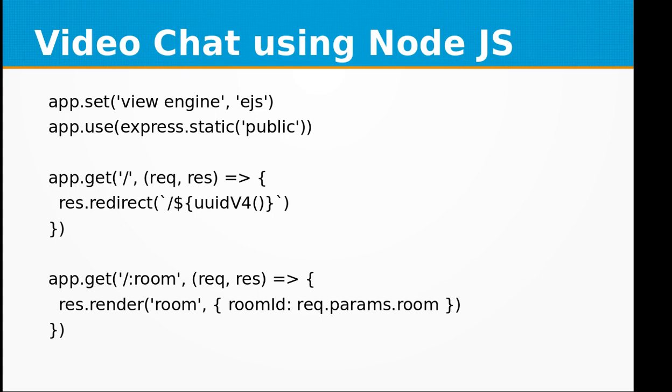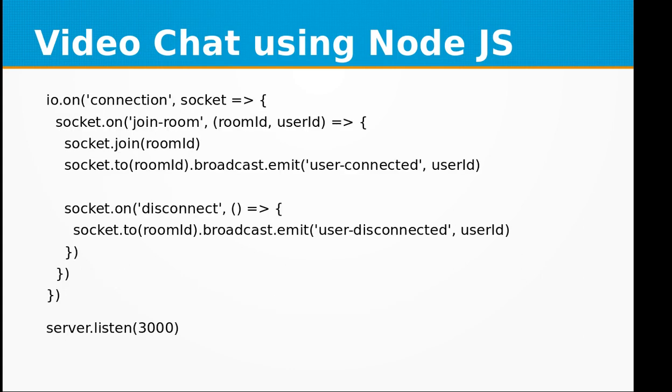Then we are creating a connection, and it is done using the socket.io library. In this, we are using the join room event and the disconnect event. In both these events, we are broadcasting the emit user connected or user disconnected along with the user ID.